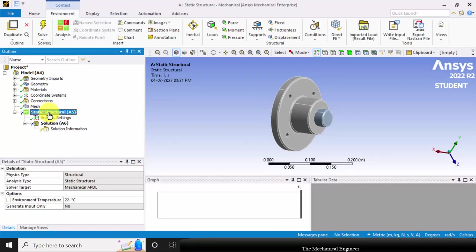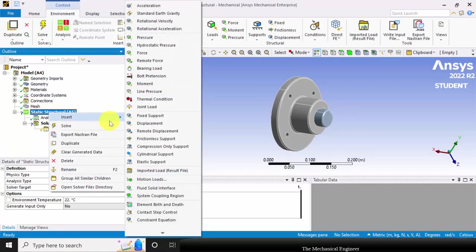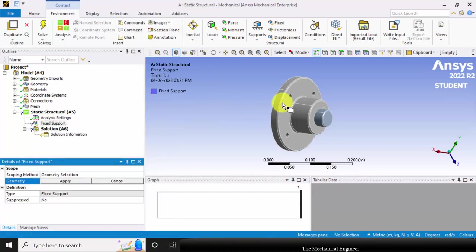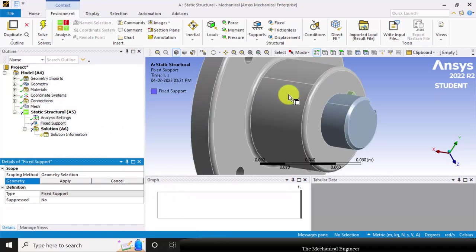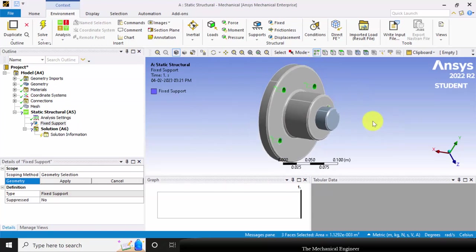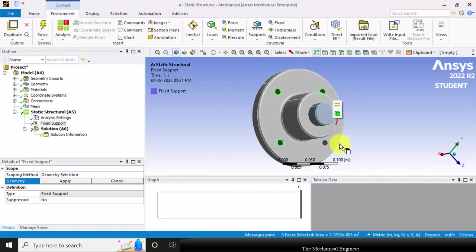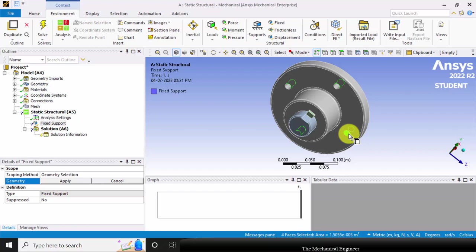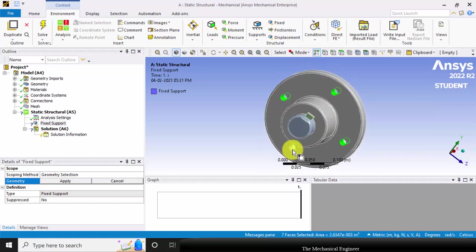Next, go to static structural and right click on that. Click insert — I am going to insert a fixed support. Choose fixed support, then select the holes that are made for the bolt and click apply.